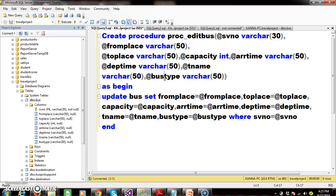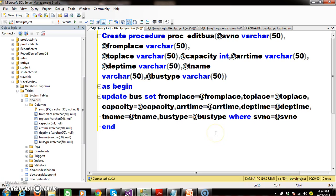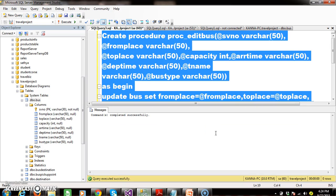The data type names must be the same, so I will declare that as varchar(50). And here I want to update the bus details based on service number. So update bus set: from place equals @from_place, to_place equals @to_place, capacity equals @capacity, arrival time equals @arrival_time, departure time equals @departure_time, t_name equals @t_name, bus type equals @bus_type, where service number equals @service_number. Here I am updating the bus details based on the service number.